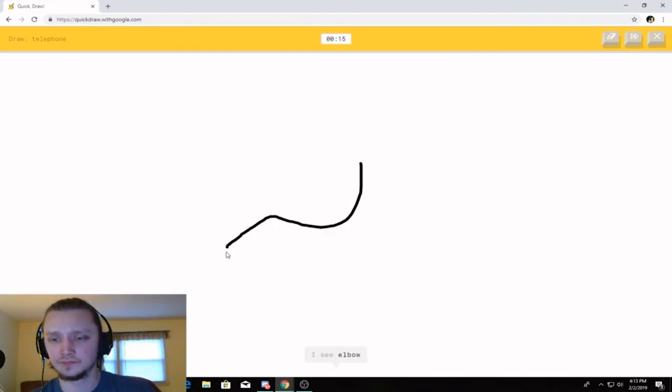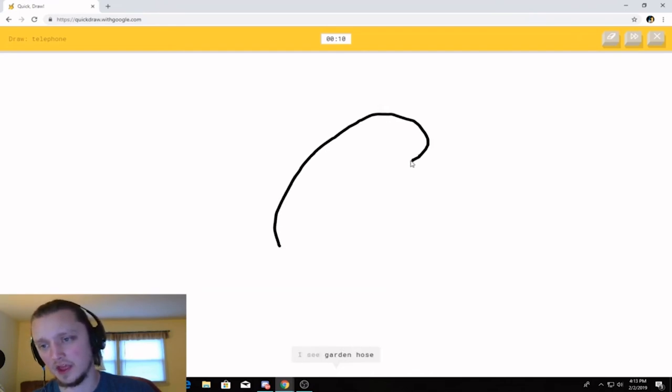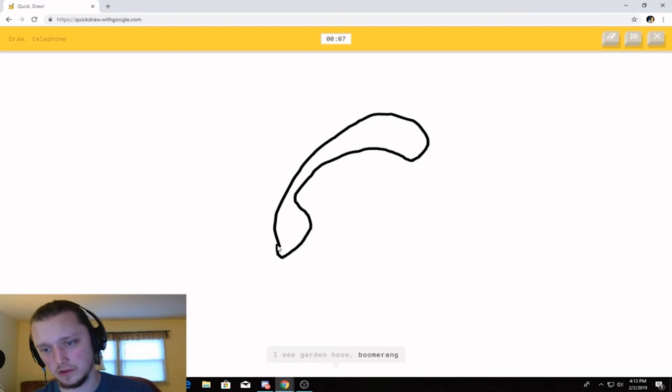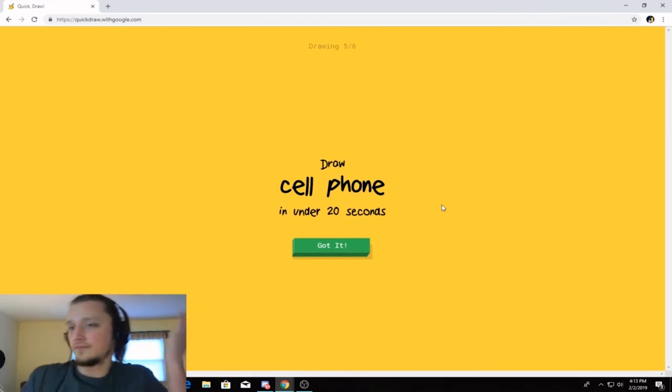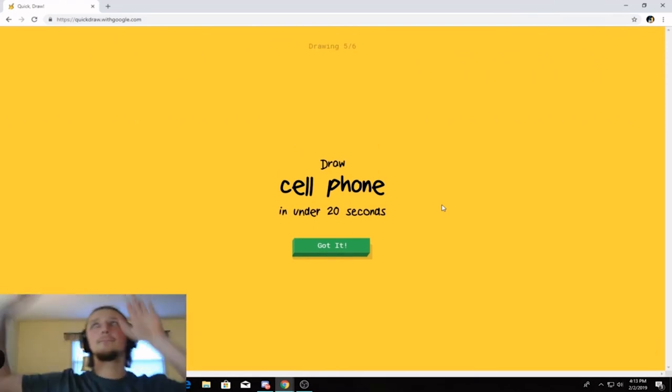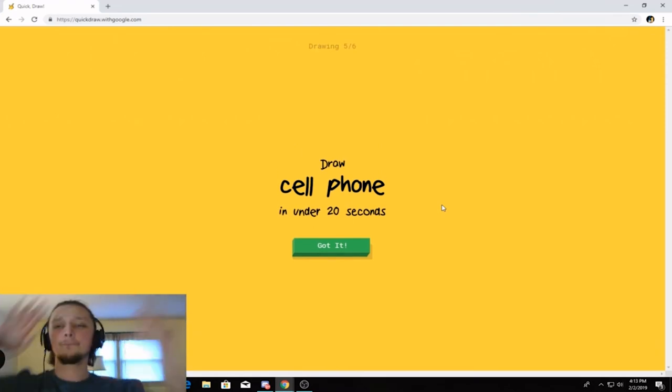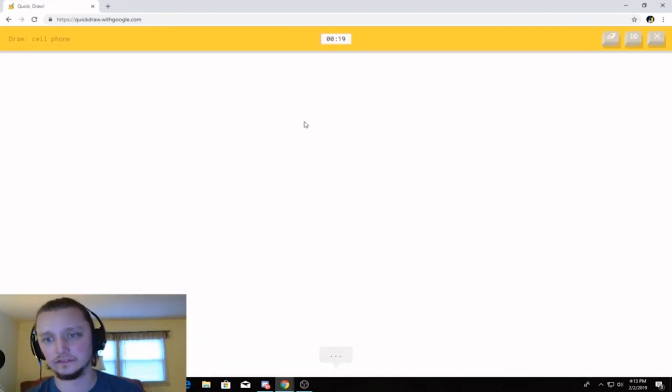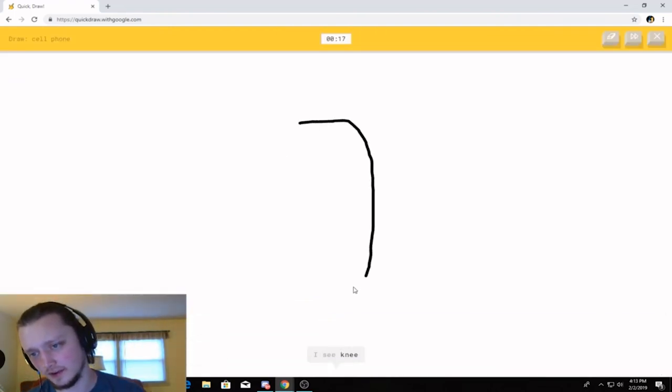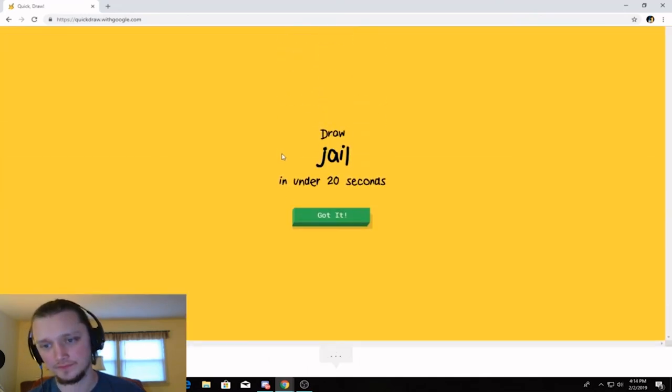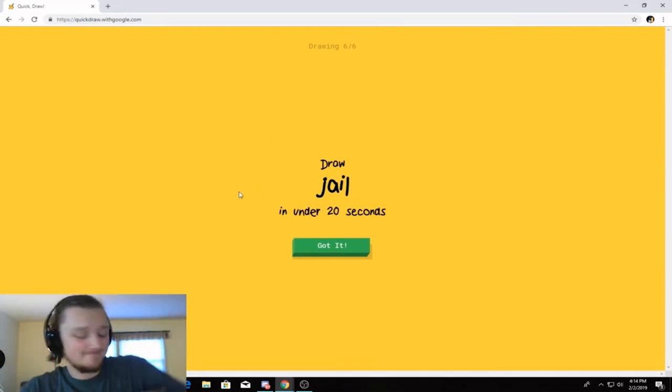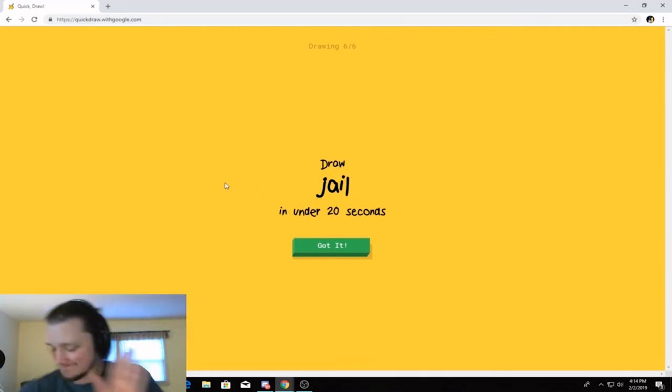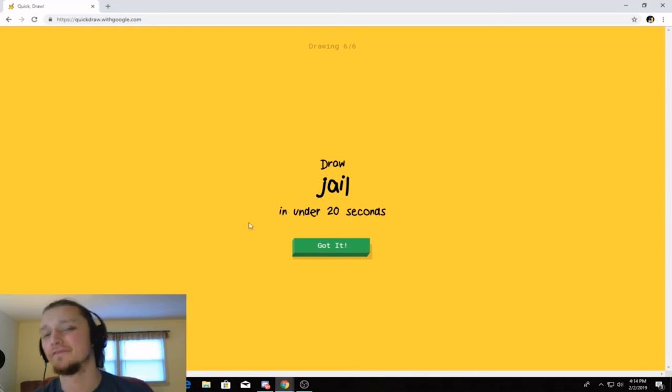I see elbow. That's terrible. Or mustache. It's like that. I see garden hose. And then... Or boomerang. I see snake. Oh, I know. It's telephone. Okay. So, it's got like a... I see snake. Or swan. Or potato. Oh, I know. It's cell phone. I'm actually starting to really feel this kind of hype music right here.